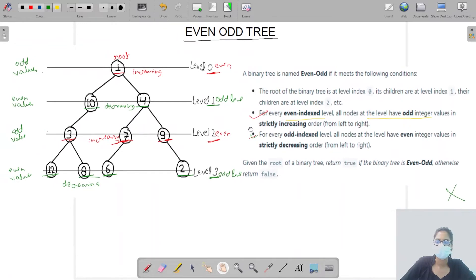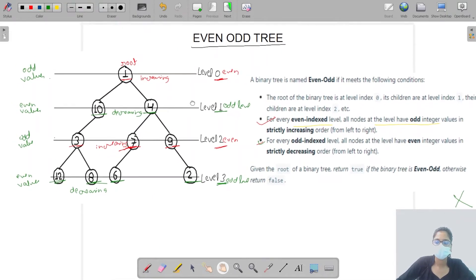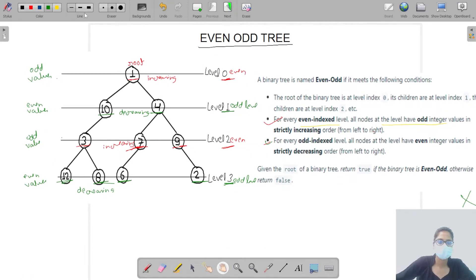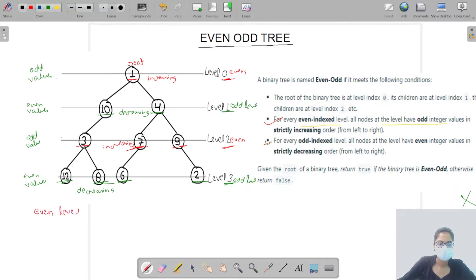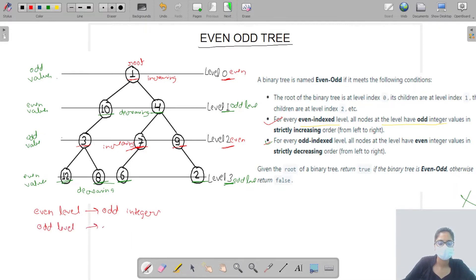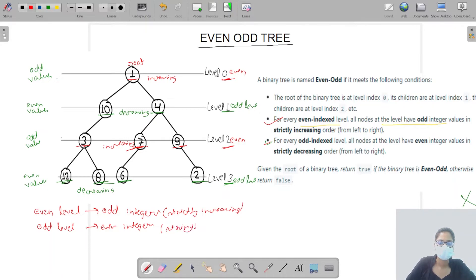Now we will discuss the approach to solve this question. The key points are: even levels must have odd integers in strictly increasing order, and odd levels must have even integers in strictly decreasing order.